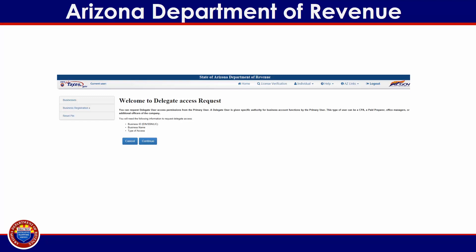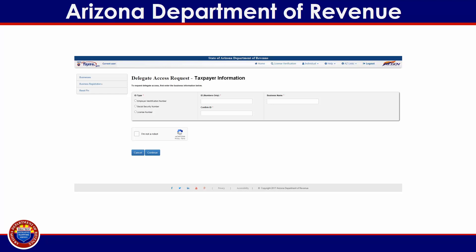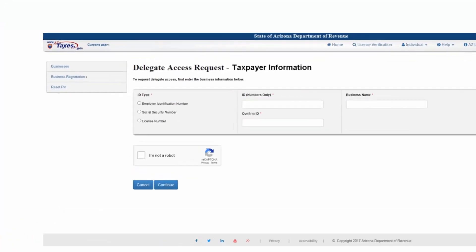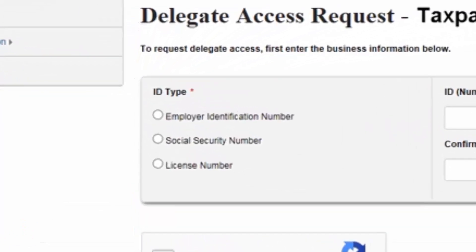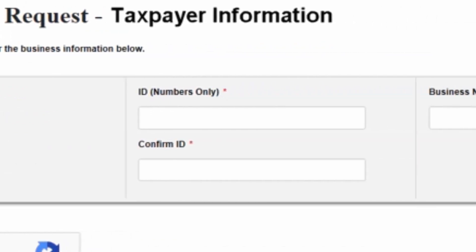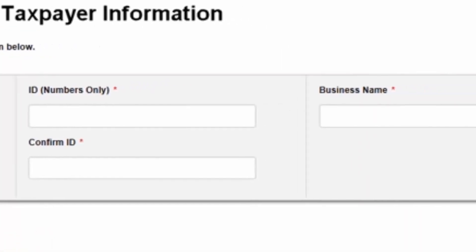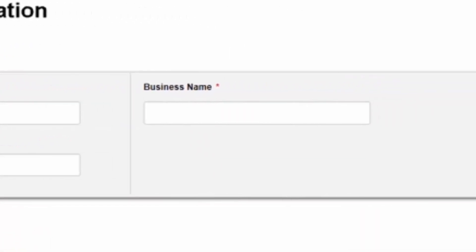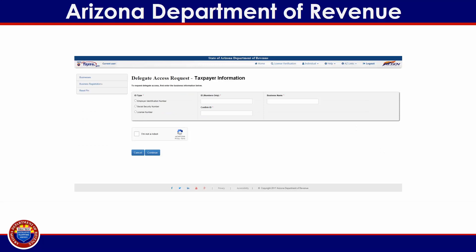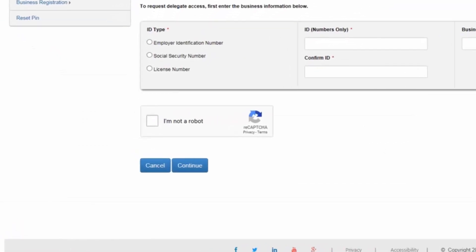Review the three requirements on the welcome page before selecting continue. On the delegate access request page, enter all of the required information. First enter the ID type — you can select either EIN, SSN, or the license number. Next enter the ID number that corresponds to the ID type selected, then confirm the ID number is correct. Remember, the value entered must match the information entered in the ID field. Next enter the business name. Lastly, check the box provided to confirm you are not a robot and follow the instructions before selecting continue.